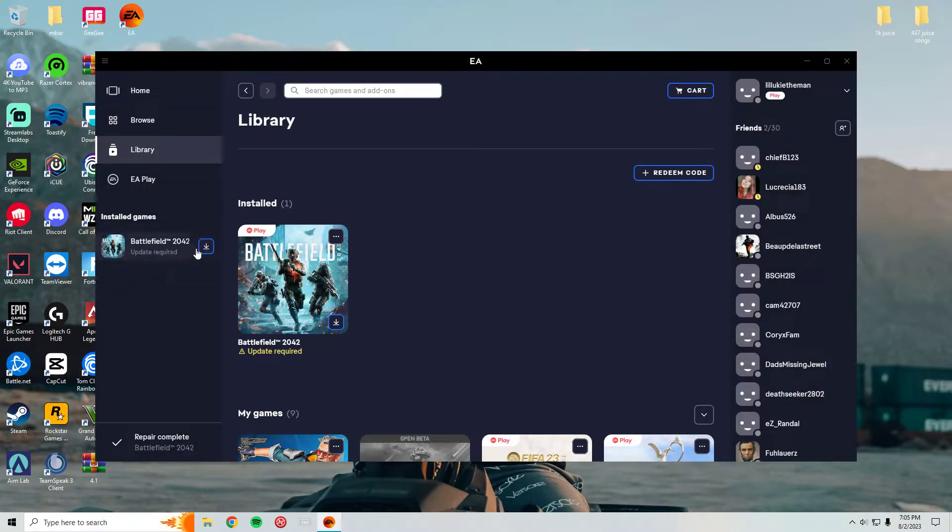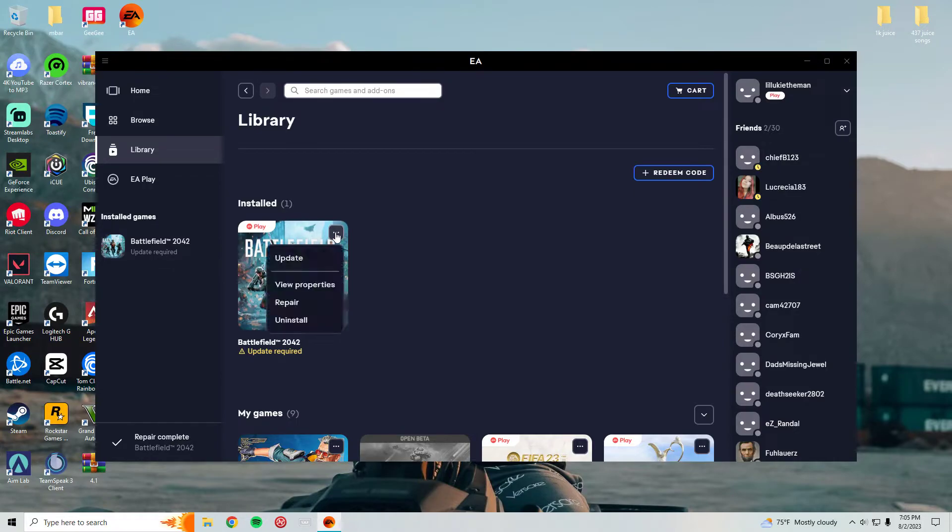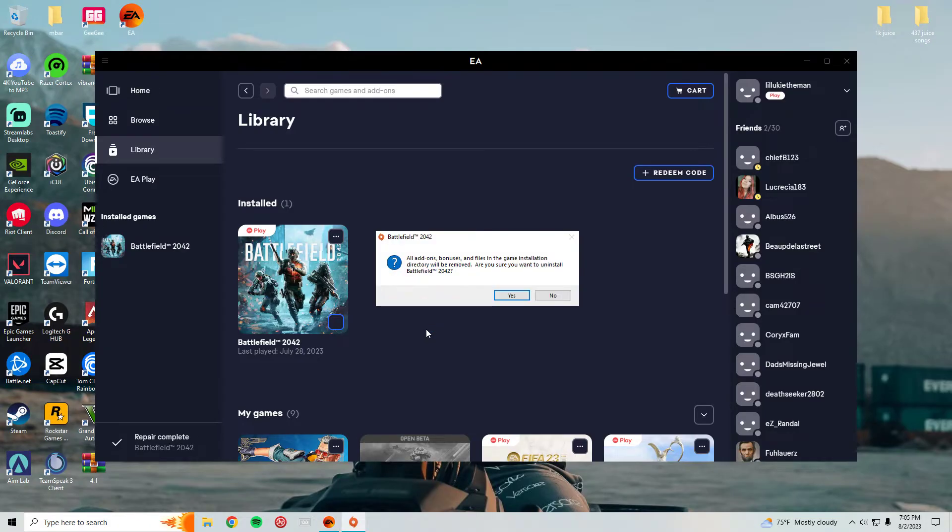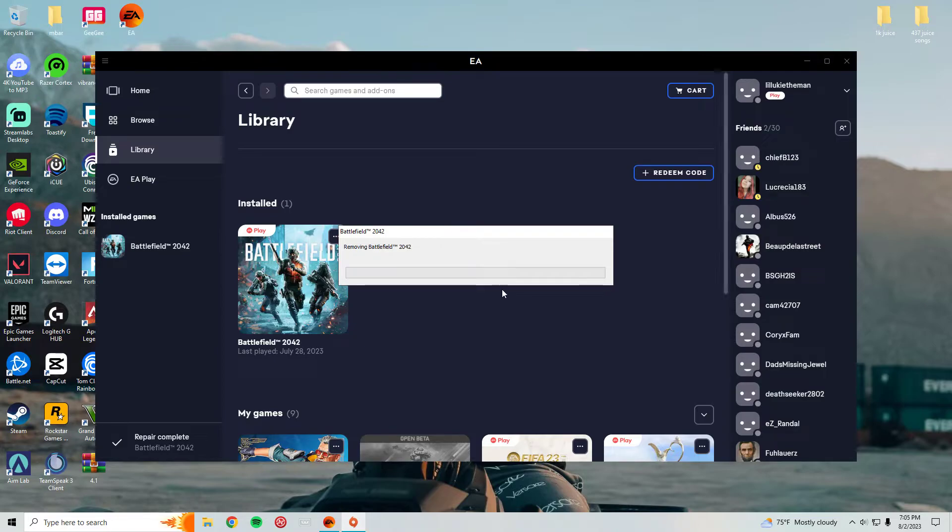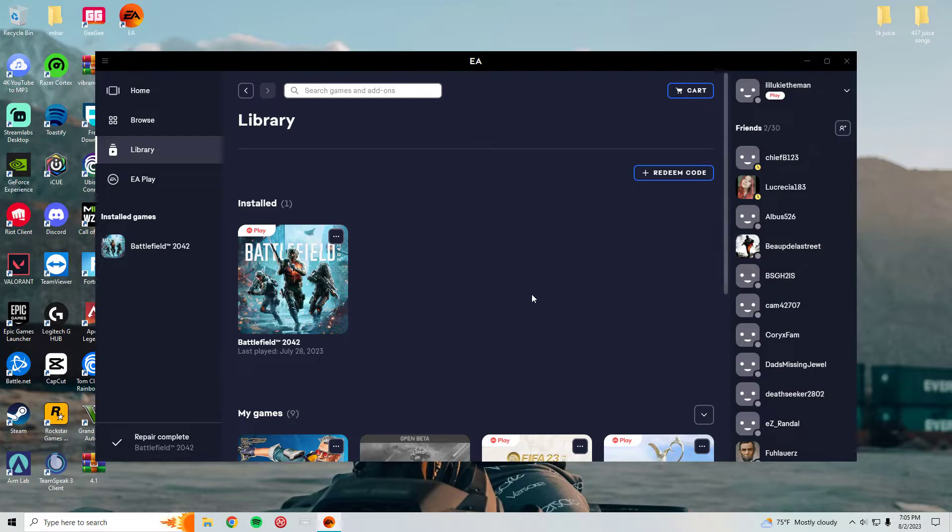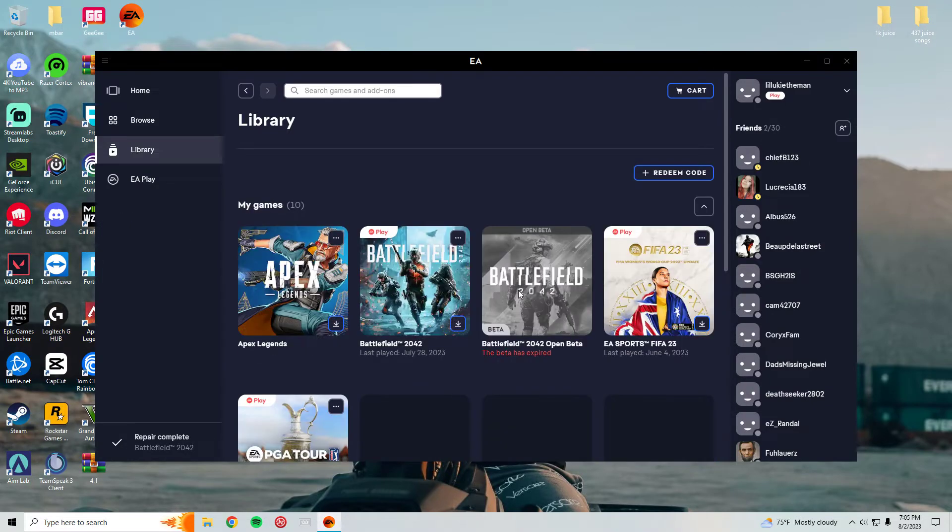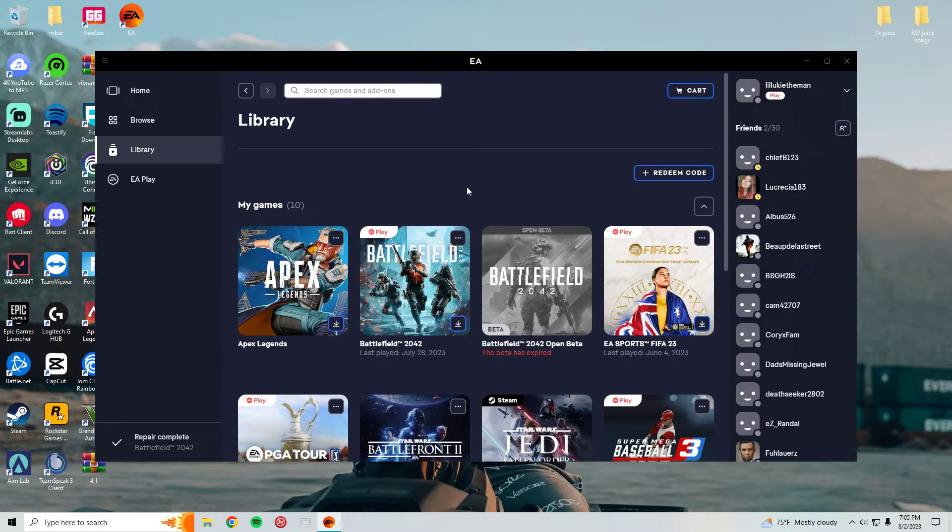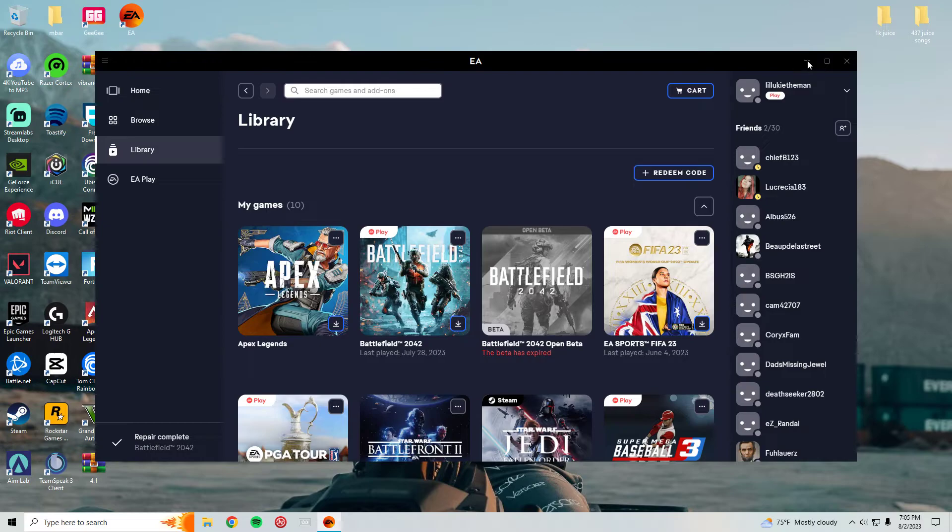So basically the only solution that I haven't done yet is just uninstall the game because it's awful. I am gonna uninstall this piece of shit, and I think that's the only thing that works. I've seen people say that upgrading to Windows 11 works, but why am I gonna upgrade to Windows 11 for this? I'm not doing that.